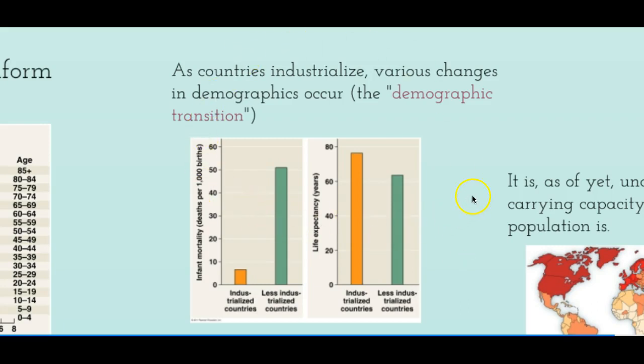A demographic transition is the shift from high birth rate and high death rate to low birth rate and low death rate. High birth and death rates typically occur in developing countries, while developed countries experience lower birth and death rates. The graph shows that infant mortality rate is much lower in industrialized countries compared to less industrialized countries, and life expectancy is slightly higher in industrialized countries as well.